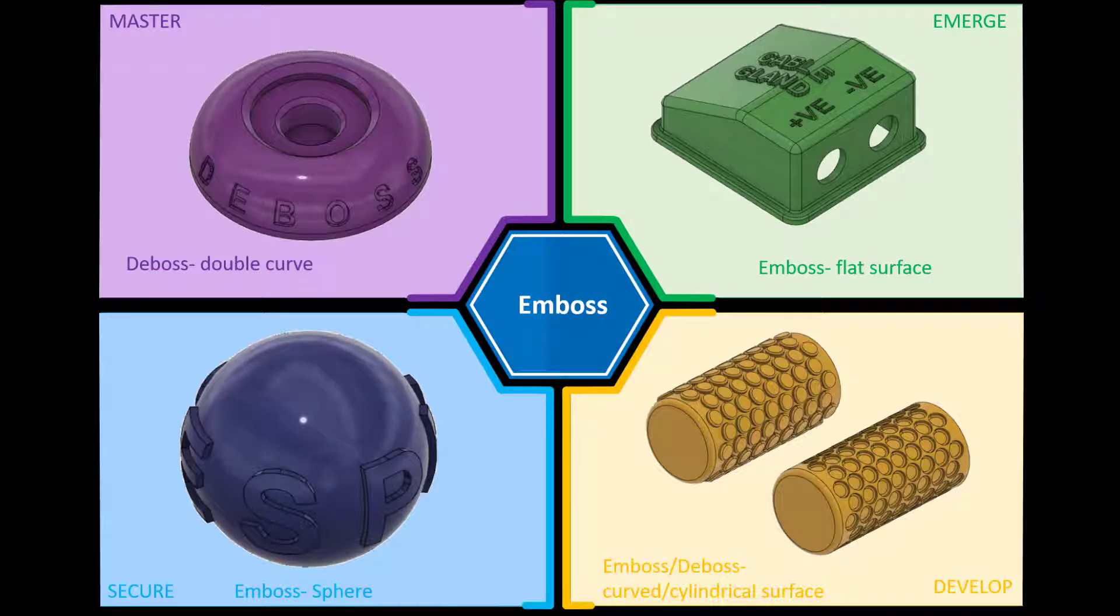Hi and welcome to this Fusion 360 tutorial. Today we're going to look at the final challenge, the master challenge of the emboss feature.